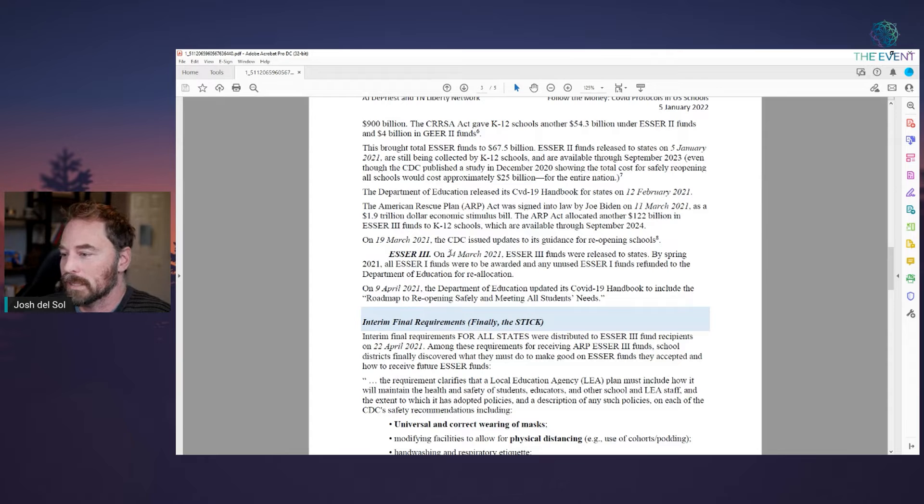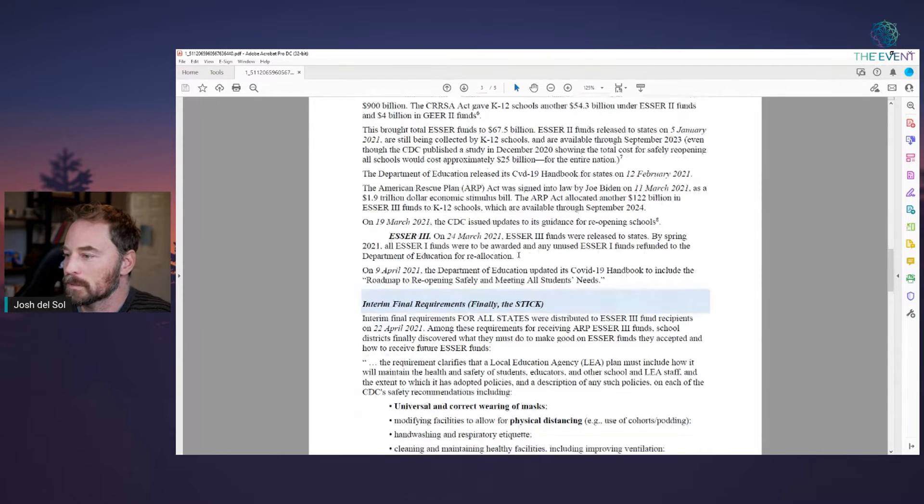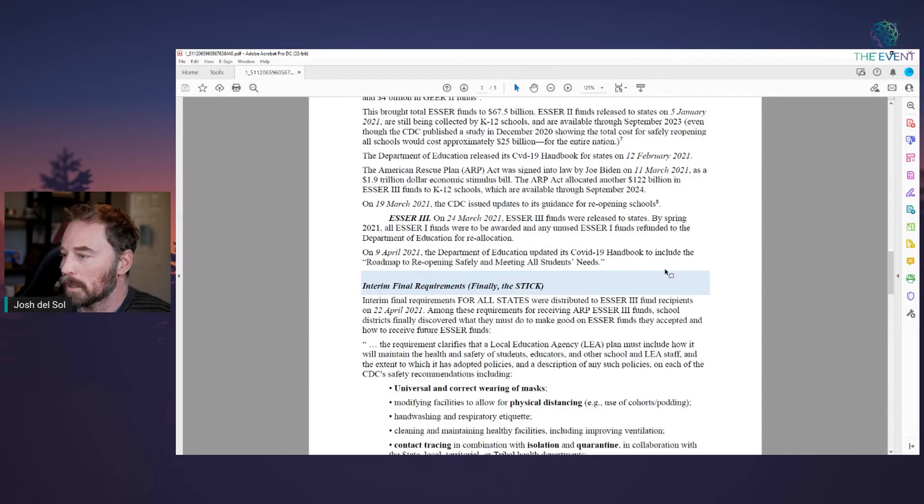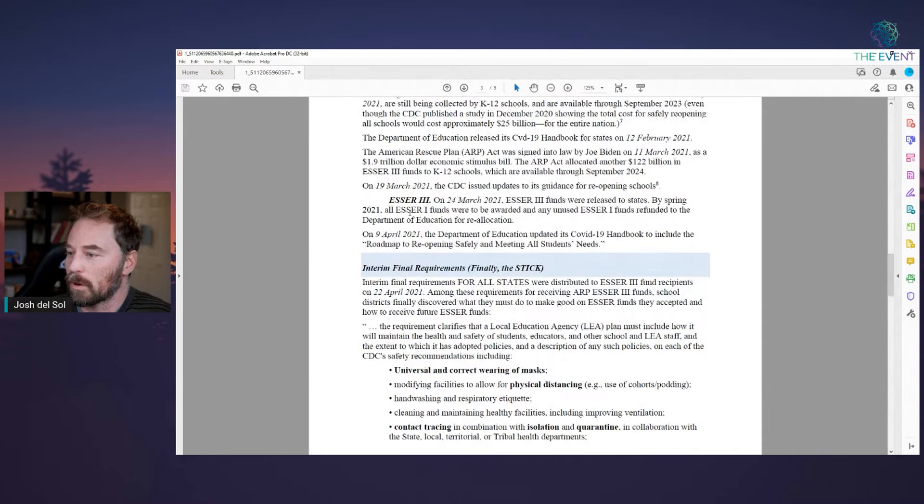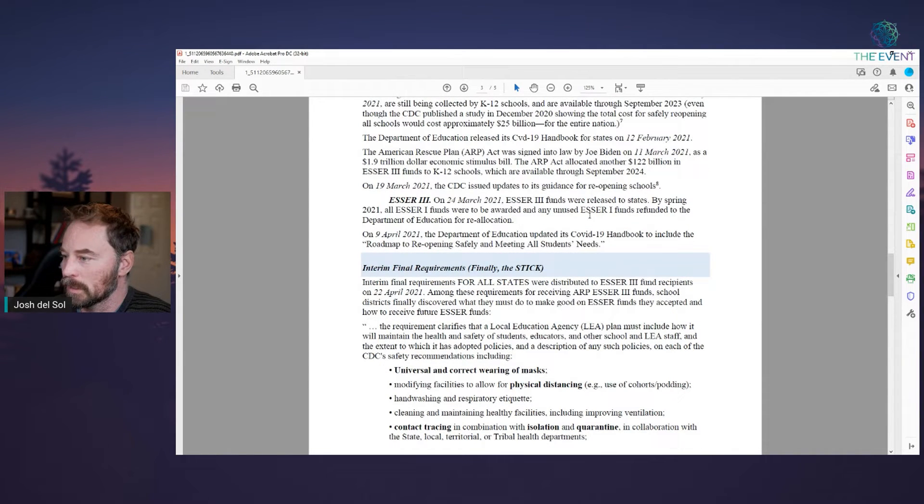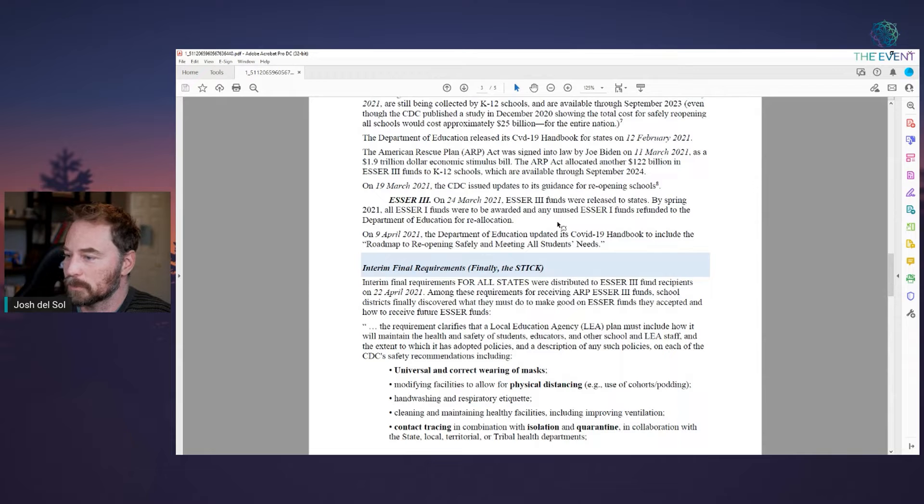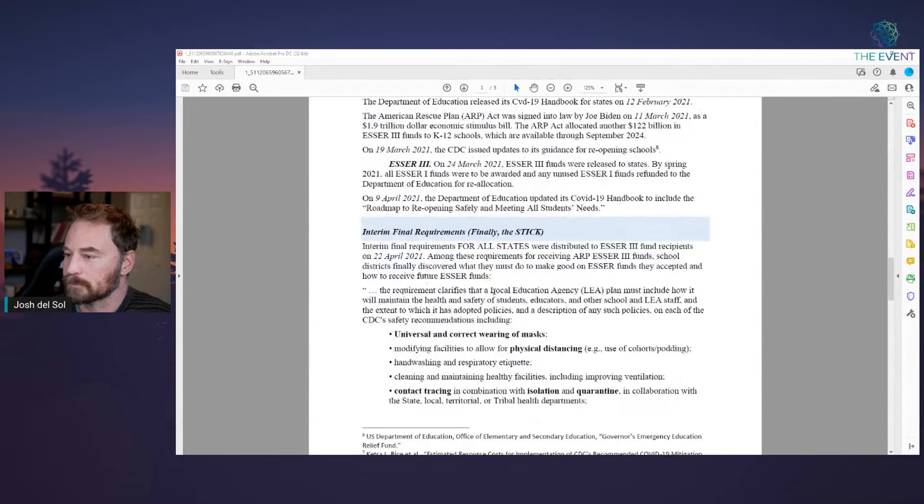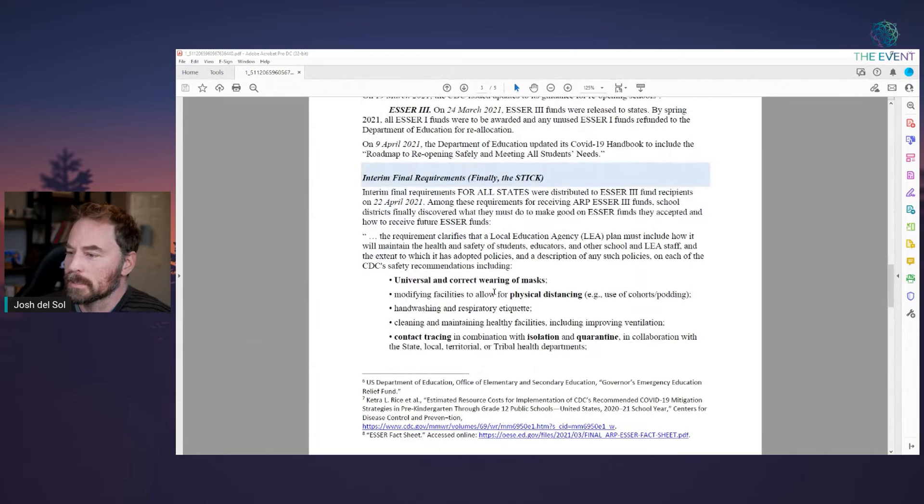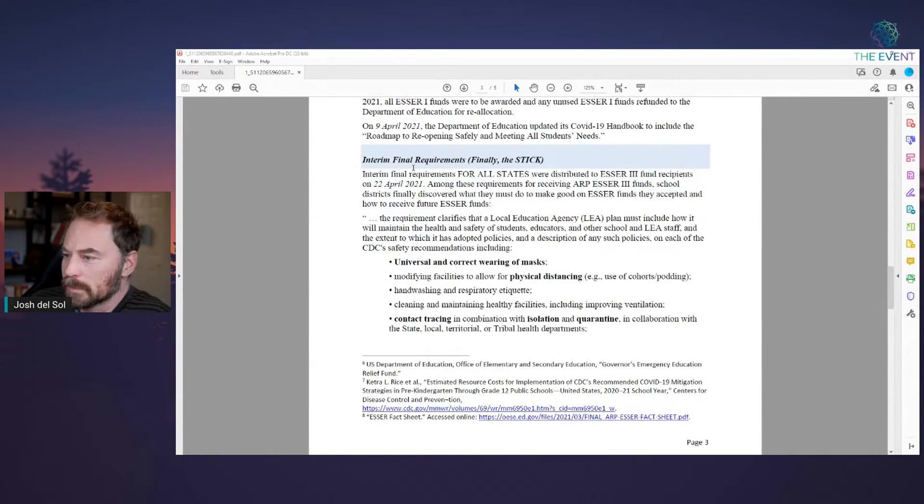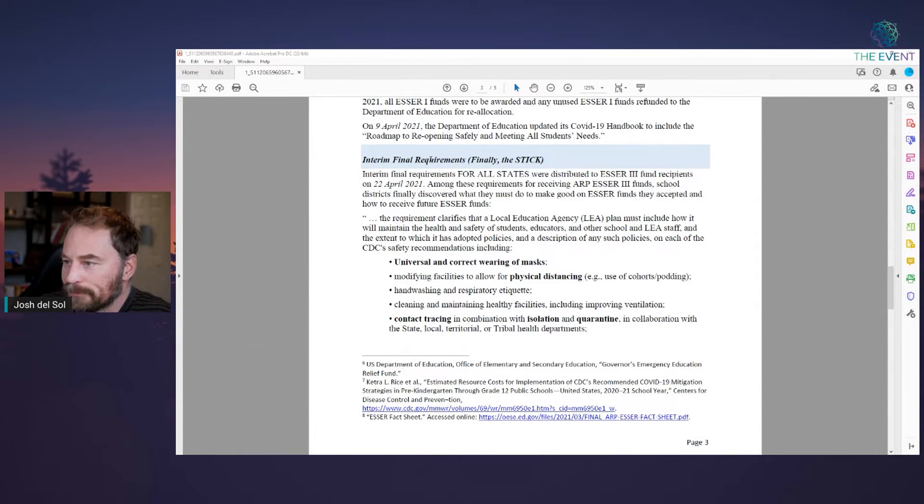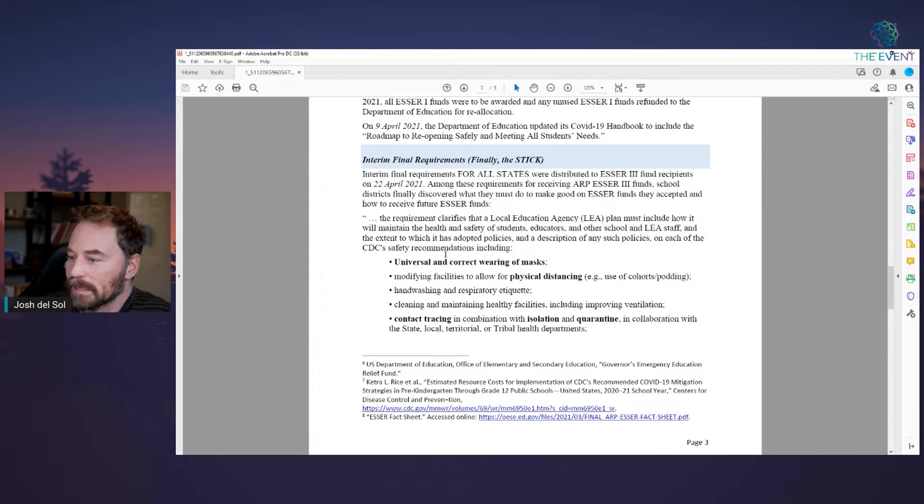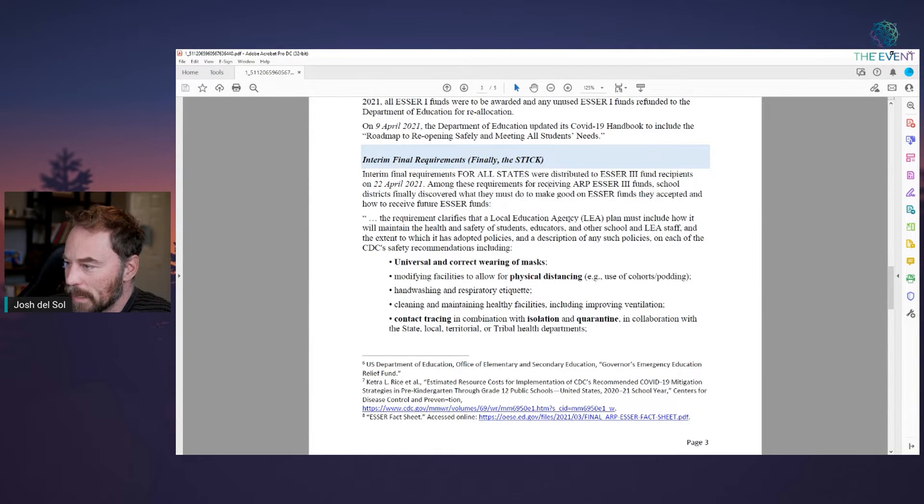Everybody knows that when you print money out of nothing, cost of everything goes up and it's stealing. It's stealing from everyone. ESSER three on March 24 of last year. This is the biggest one now. By spring 2021, all ESSER funds were to be rewarded and any unused ESSER funds to be refunded to the Department of Education for reallocation. Interim final requirements. This is the stick that AJ calls. So basically, they say that they only get the money.